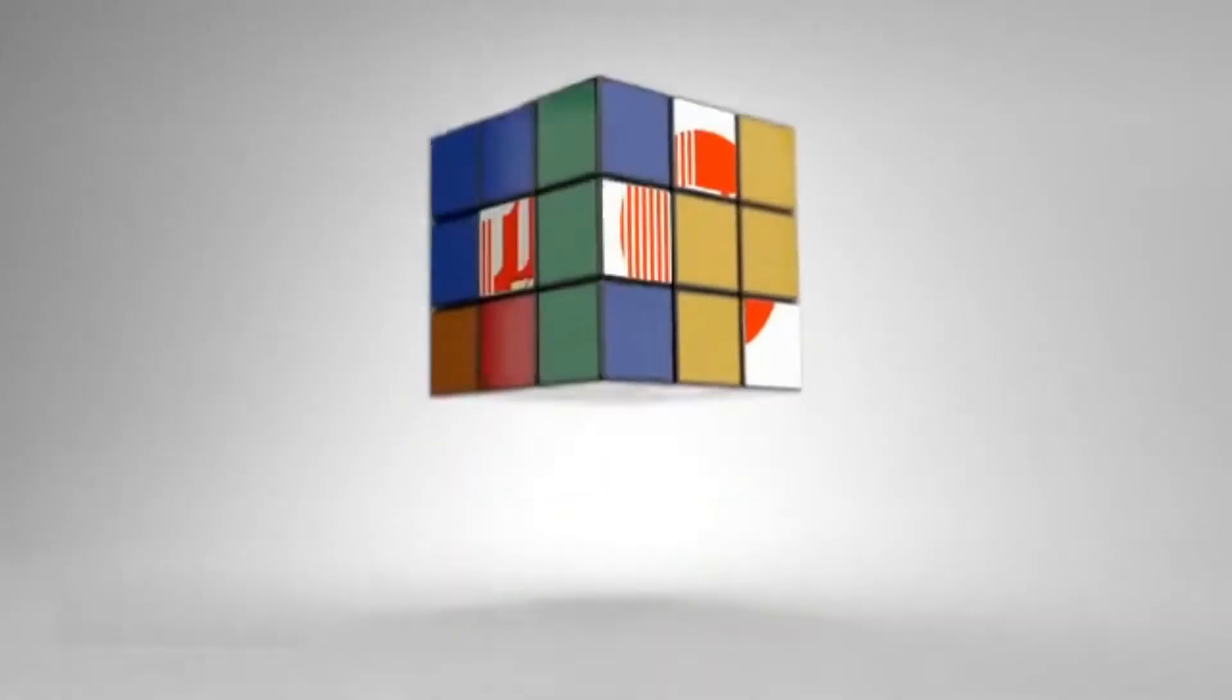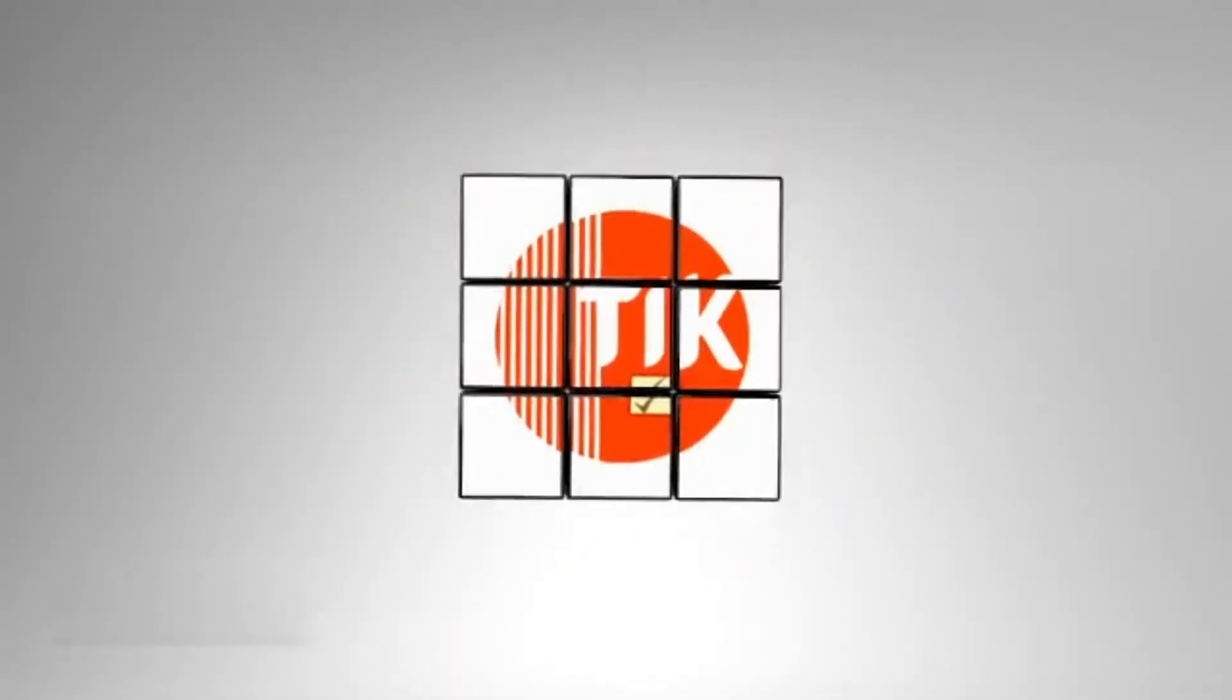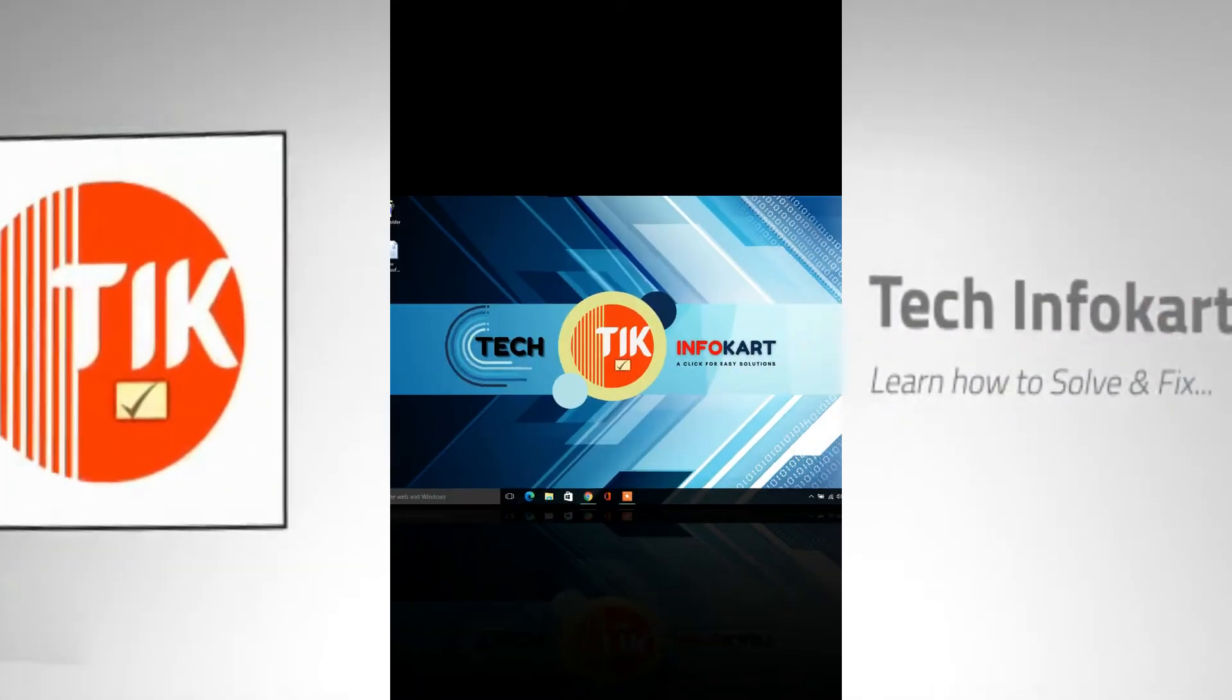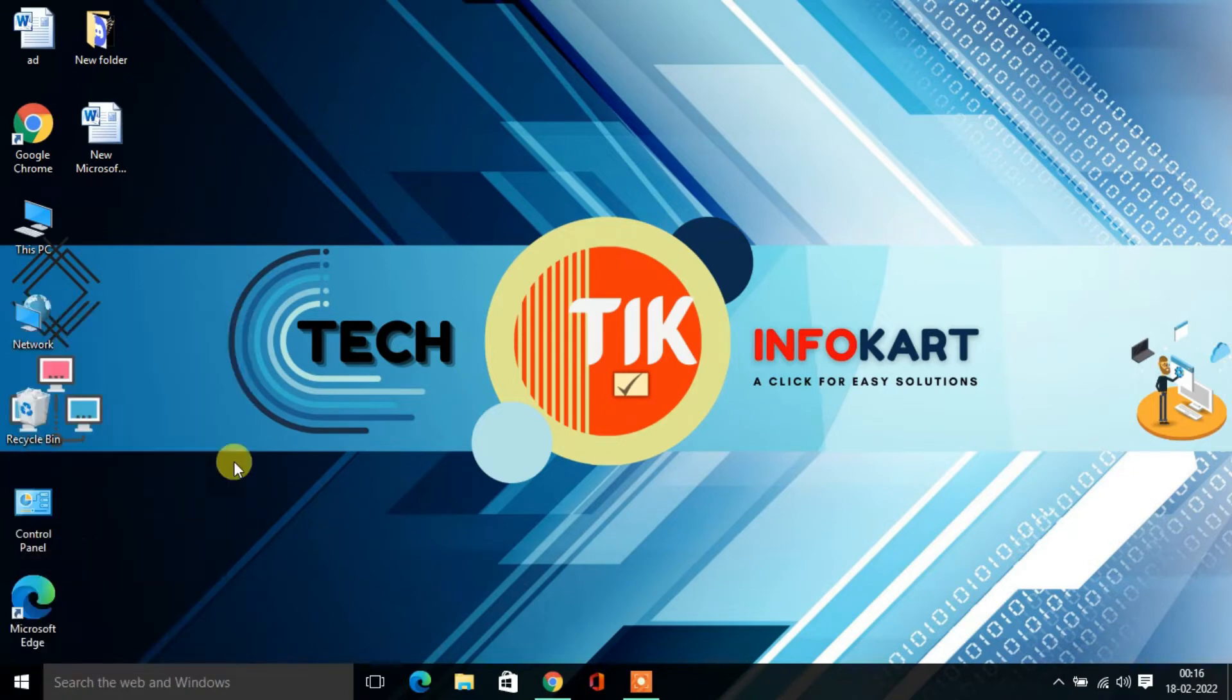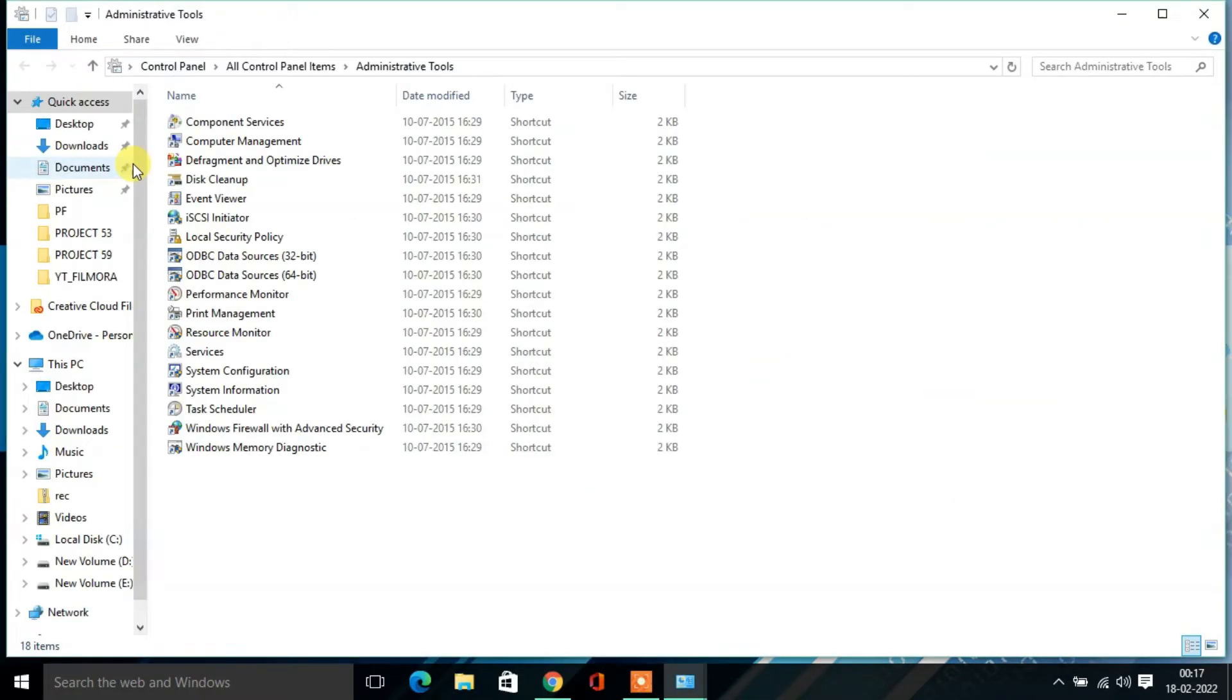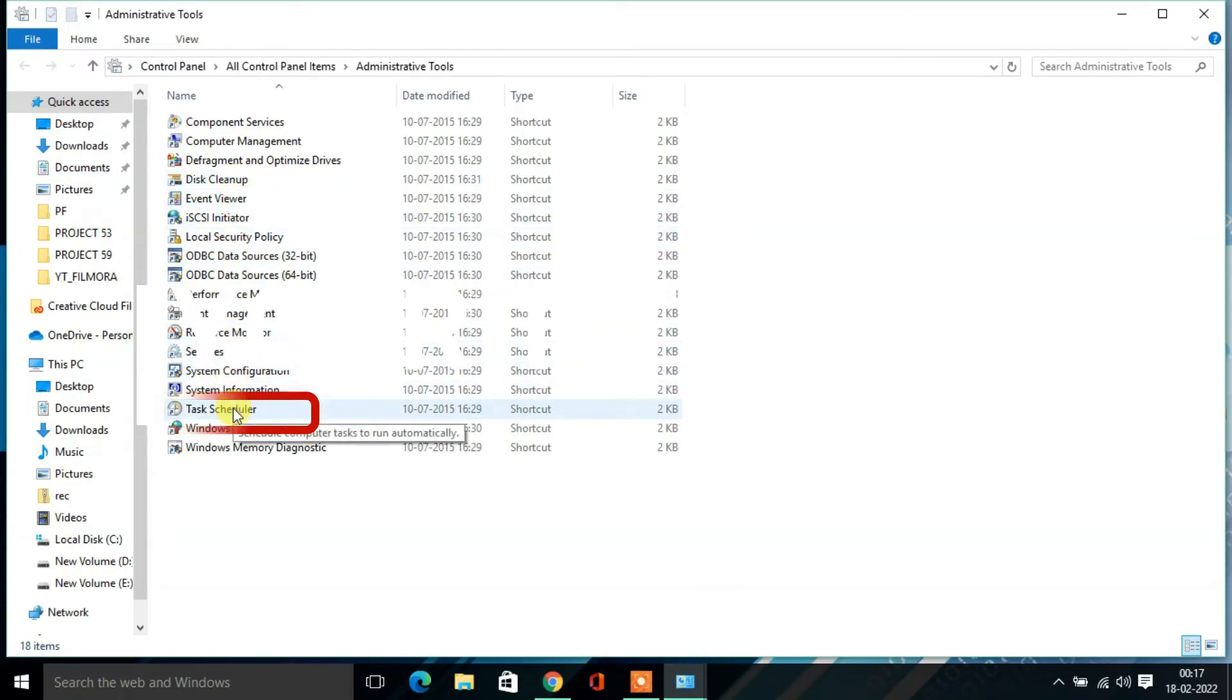Right-click on the Start icon and from the options click on Control Panel. Here in Control Panel, click on Administrative Tools.